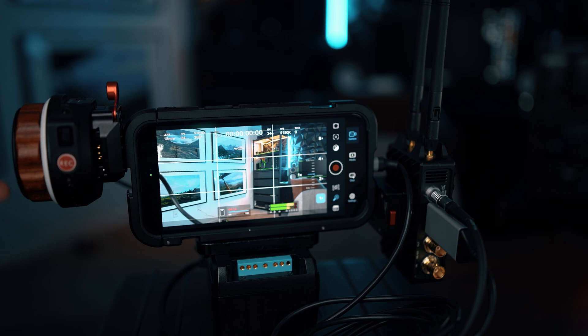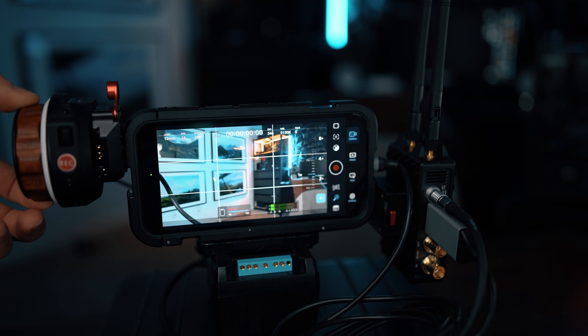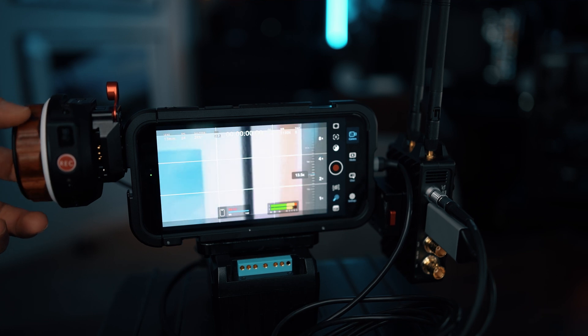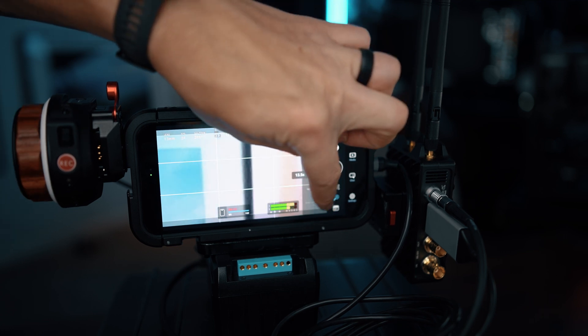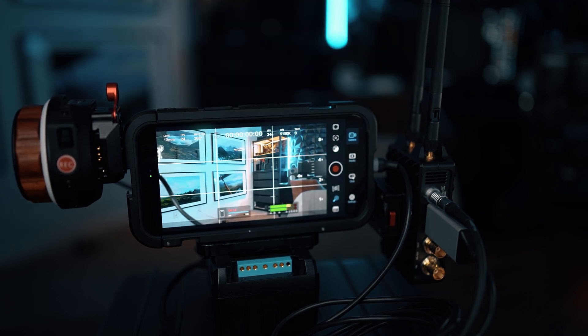But that is how you would connect a TILTA Nucleus to the Blackmagic iPhone cinema app. I'll see you next time.